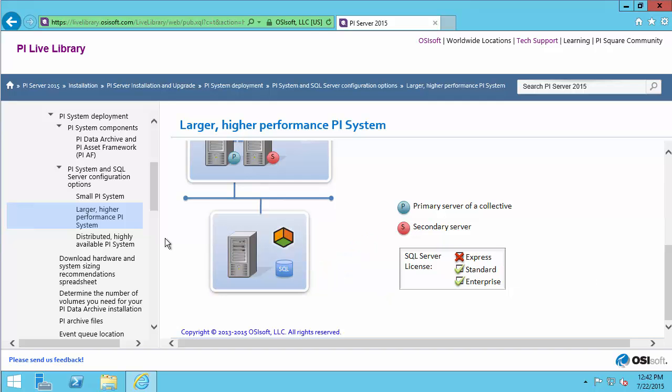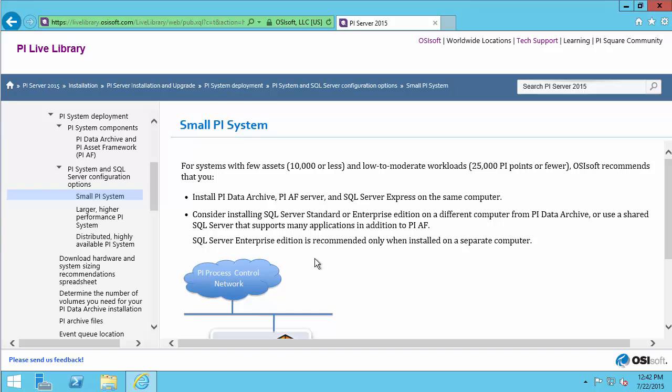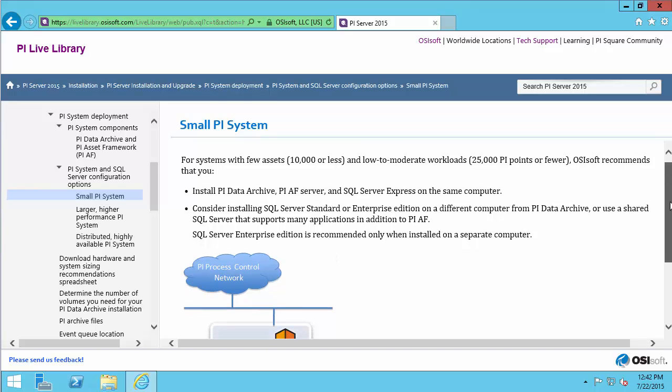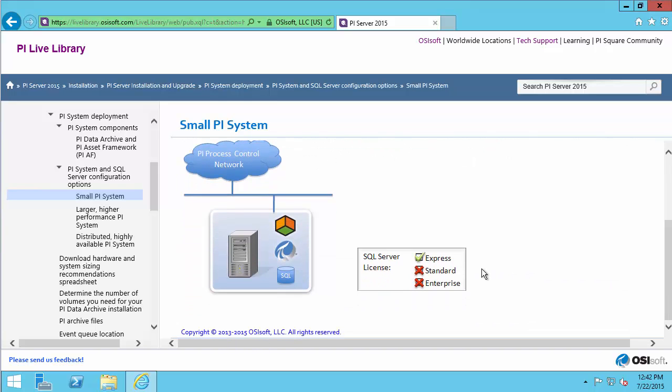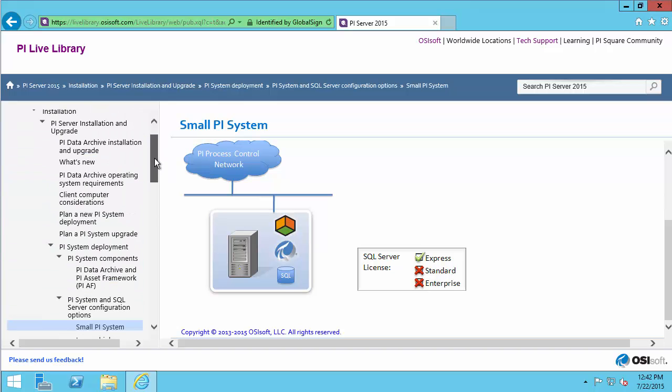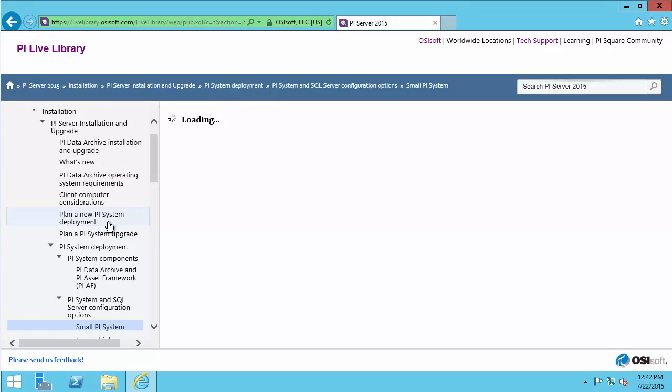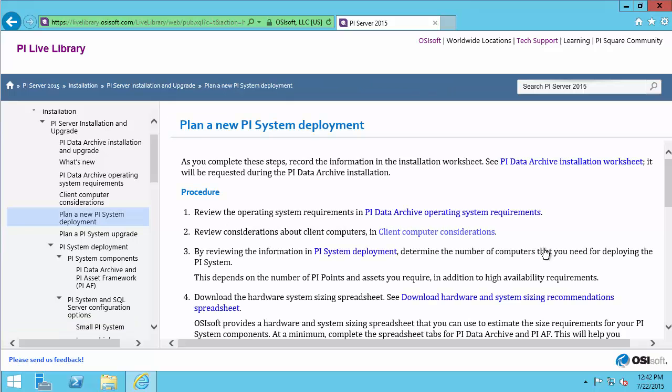Now that we've decided we're using a small PI System, we need to understand the requirements of this machine where all three components will be installed. Let's head back to our checklist, plan a new PI System deployment.